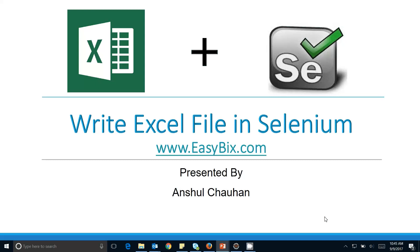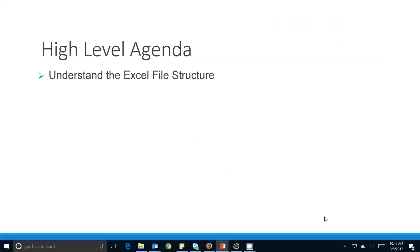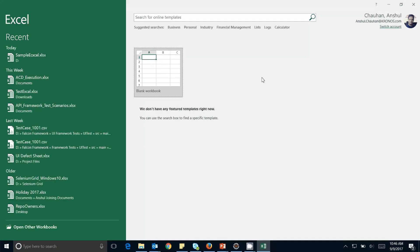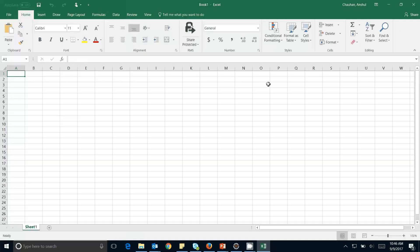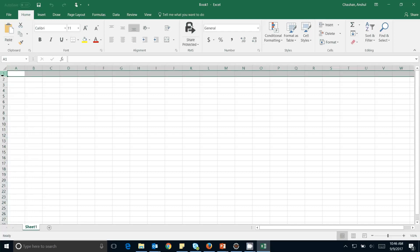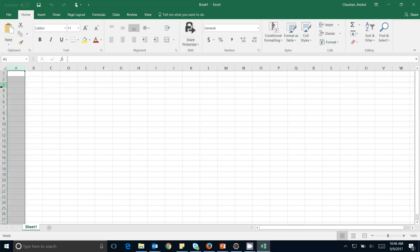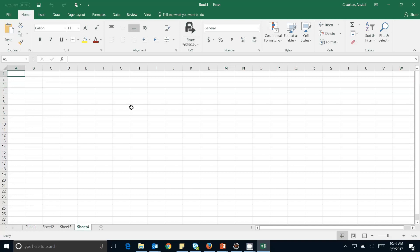Let's move to our high-level agenda for today's training. First we need to discuss about the Excel file structure. This is the Excel file — this is called the Excel sheet, this is called a complete column, and this is called a row. The individual highlighted cell is called the cell. Inside a single Excel file we can add multiple sheets.